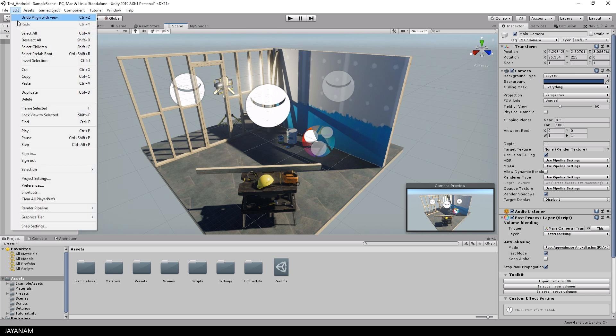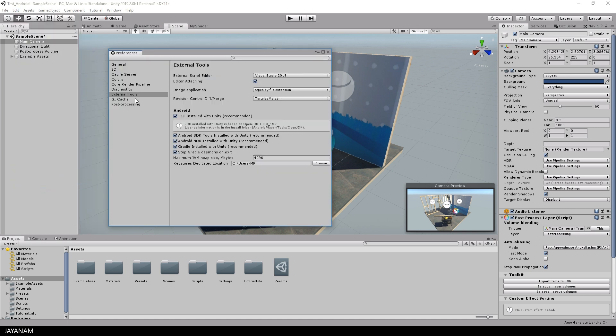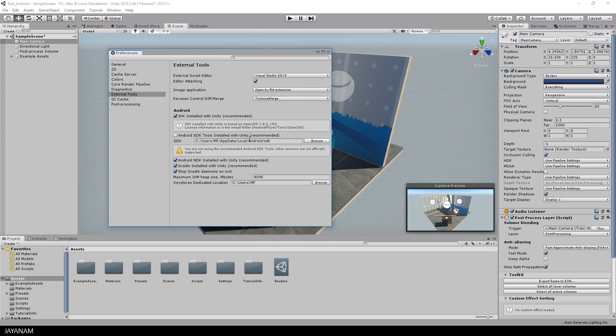So I open edit preferences and under the external tools everything we need for Android development is installed, the JDK, SDK, NDK and Gradle. And when you uncheck this you can see that the path to the Android tools is defined correctly.